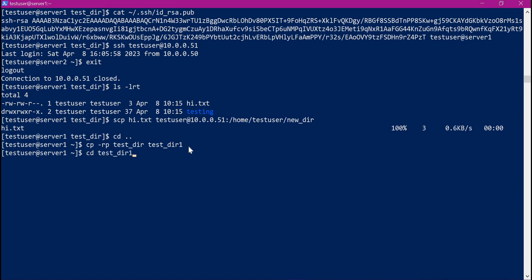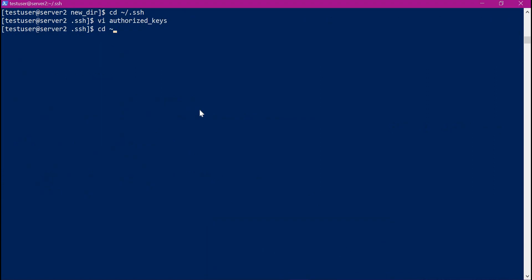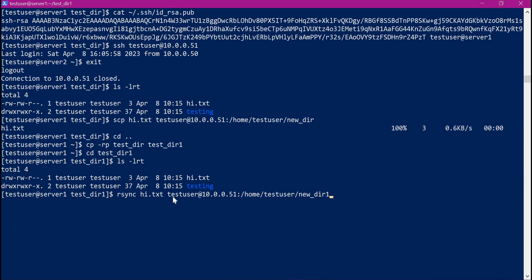Let me go inside test directory 1. Again, we have the hi.txt file and testing directory here. In Server 2, I will make a new directory 1. Now we will try to copy the files to this directory using the rsync command. In Server 1, let us try to copy hi.txt to the server using rsync. We mention hi.txt, then provide the target server details with new directory 1. The file is copied. Internally rsync uses SSH protocol, and since we have already set up the private key and public key, rsync also uses the same passwordless communication — that is why it is not asking for any password.